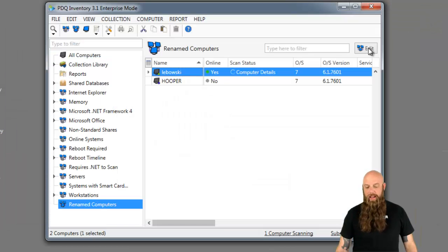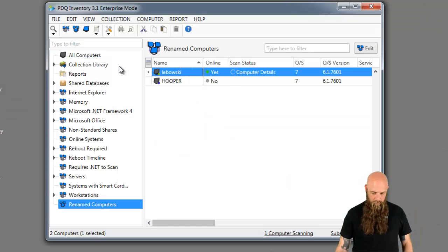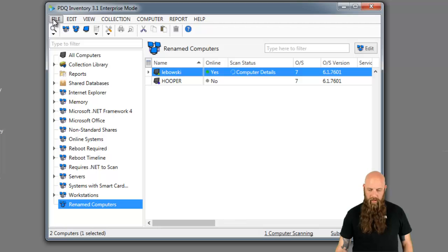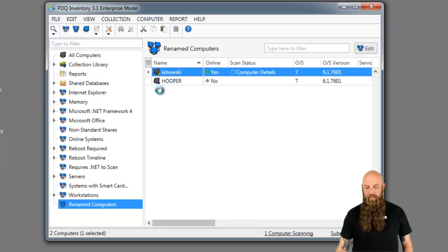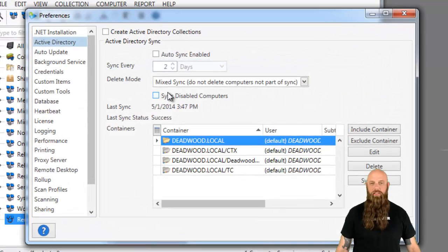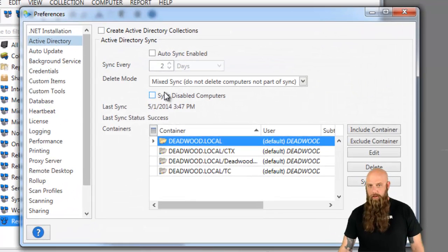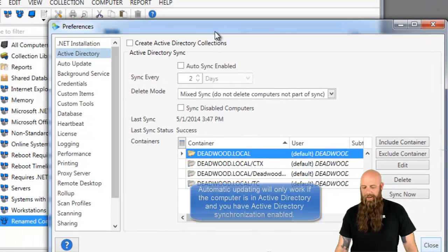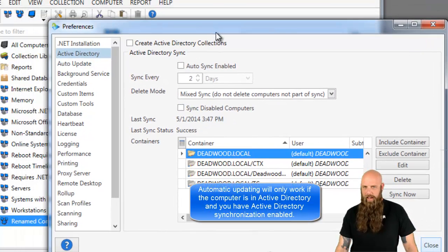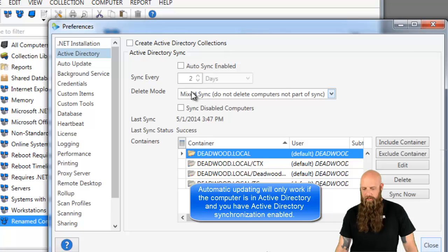Now, the automatic way. We still have Hooper here. We'll go to File Preferences. Now, this will work if Hooper in this case, or the computer that has the new name, if this computer object is in Active Directory and you have Active Directory synchronization enabled.